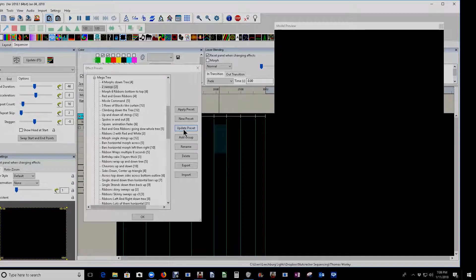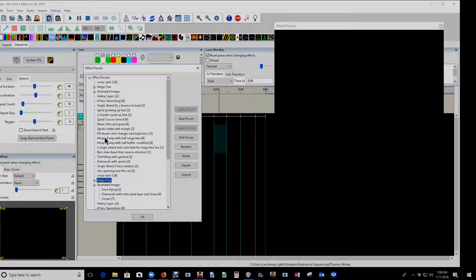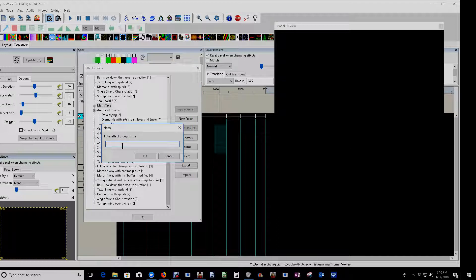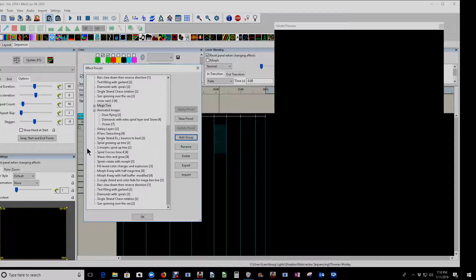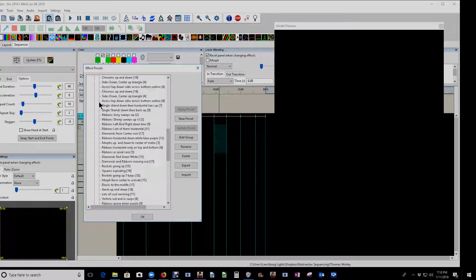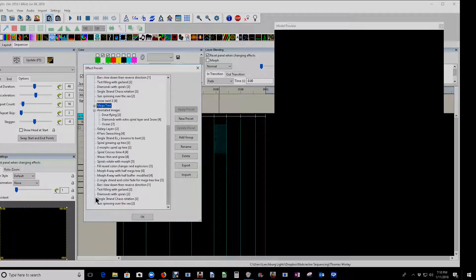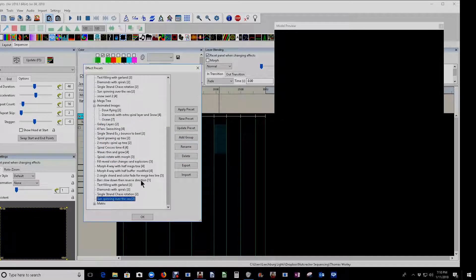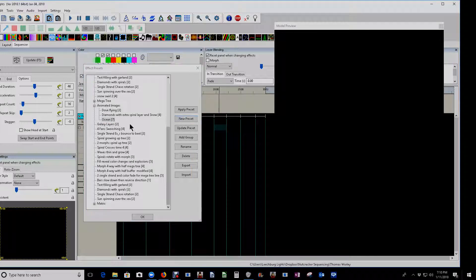Moving right along, we have Add Group. Like I have a mega tree group — those were effects I used on mega trees — and I could create groups. One could be for my mega tree, another could be for matrix. I'll add a group that says 'matrix' and now at the bottom I can see it's been added. So there's the new group — we'll call this 'matrix.' Now we've got our preset; we know 'ocean' is right here and we can lay it down.